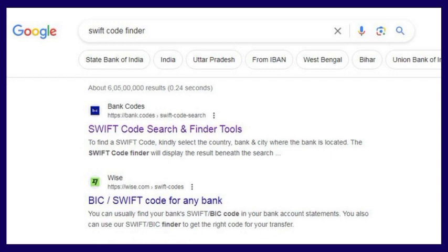To get the SWIFT code, please go to the Chrome browser. In Google search, please type 'Swift code finder'. If you type that, you will get the websites.